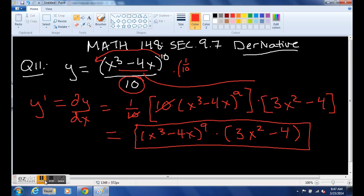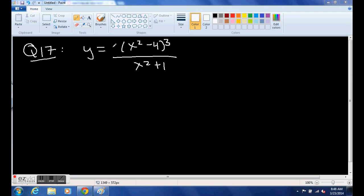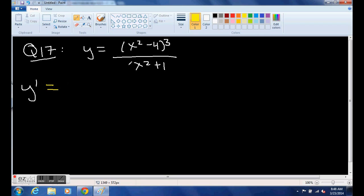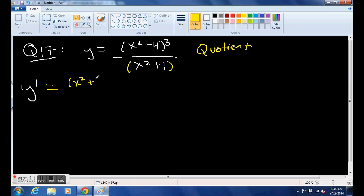I'll show you more simplification in another problem. Number 17: the problem says y equals (x squared minus 4) cubed divided by (x squared plus 1). The derivative y prime is going to be a straight application of the quotient rule.